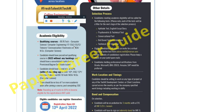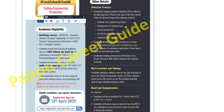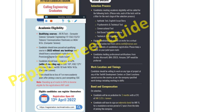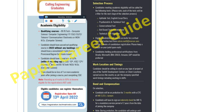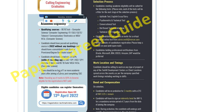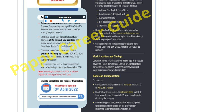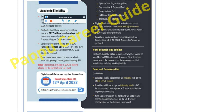Eligible branches are: B.E./B.Tech in Computer Science, Computer Engineering, IT, Electronics & Communication, Telecommunication, and MCA — no Mechanical. Candidates should have passed their qualifying degree without any backlog. You need at least 60 percent in 10th, 12th, Diploma, B.E./B.Tech, and MCA without rounding. There should be no loss of one or more academic year after joining the course.